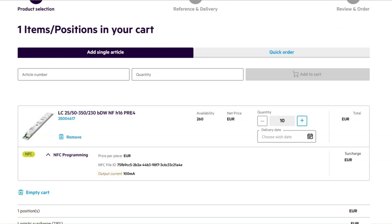In case you recognize that the chosen configuration value is not correct, you cannot adapt this in the cart. For correction, the article must be removed from the cart and configured again following the steps shown before.